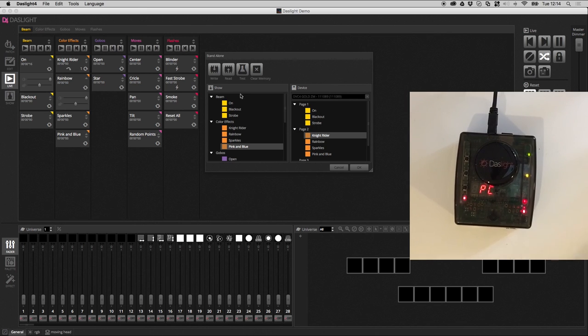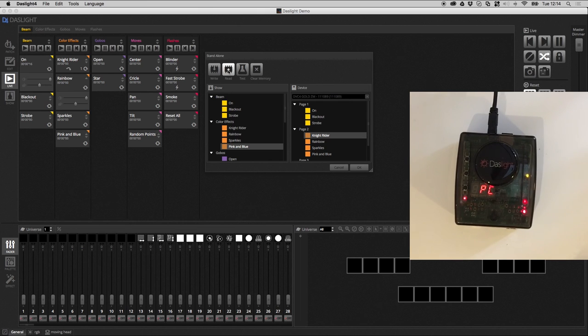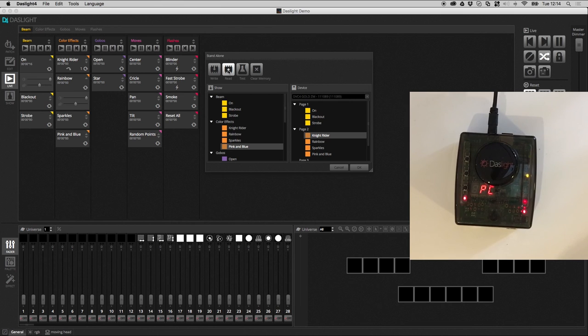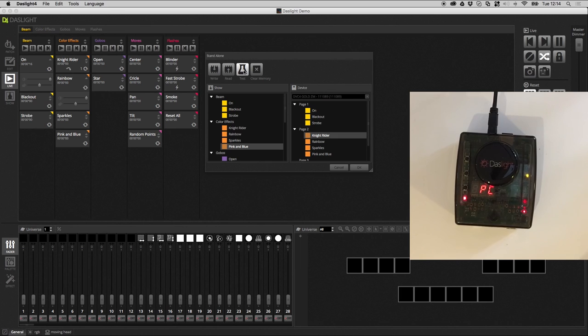You can also read from the device. So, basically, as it's writing the memory, it will save a backup DASLite show on the SD memory card. And then you can read that back. This button allows you to test the show.